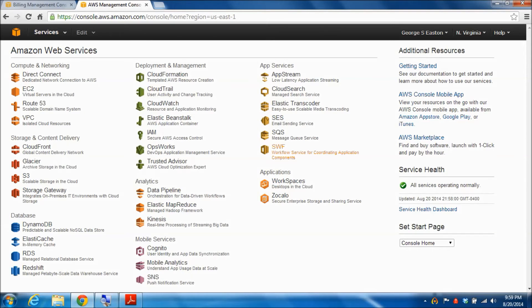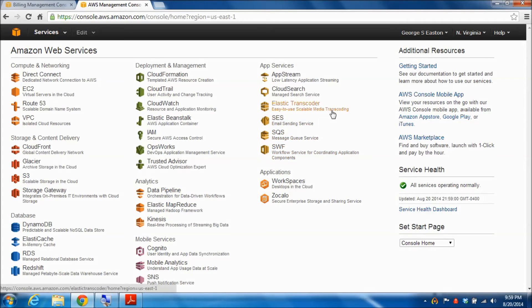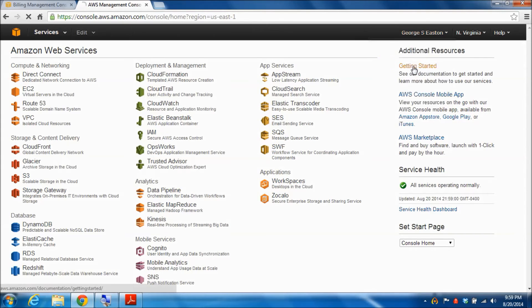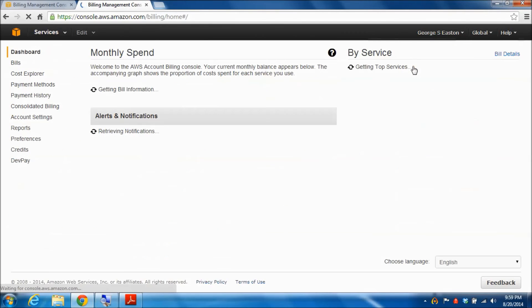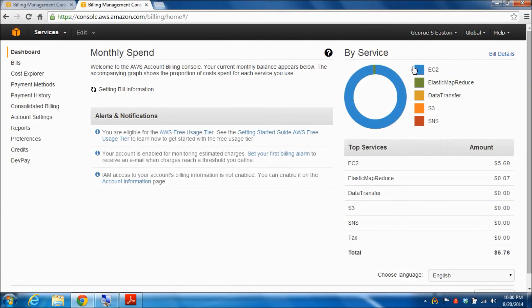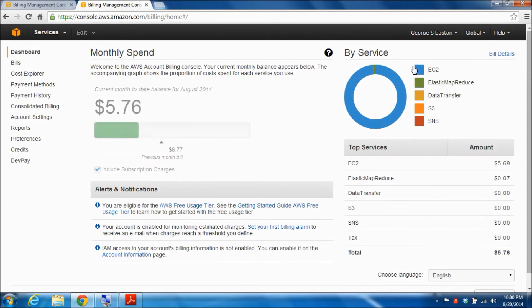To do that, go to this drop down menu and click on your name and then select billing and cost management. This will bring up a screen that summarizes your current bill.